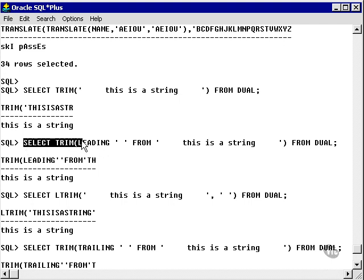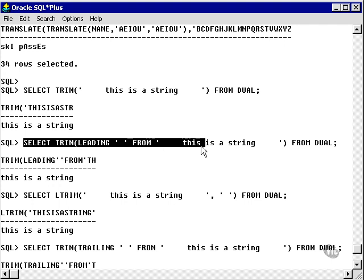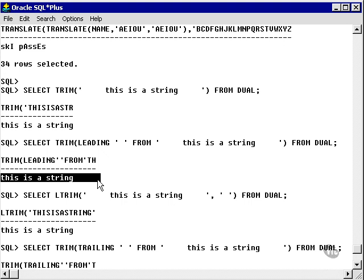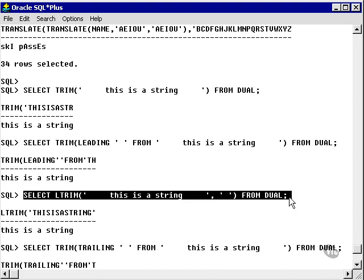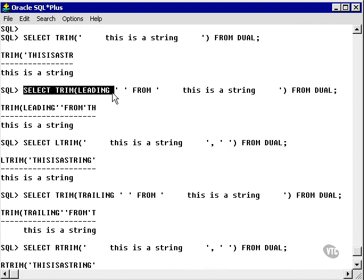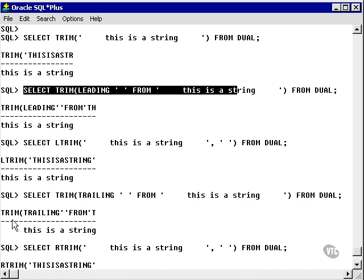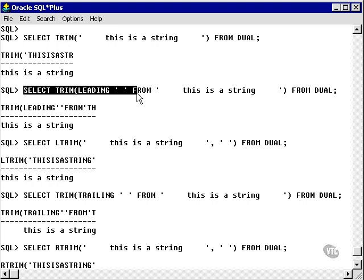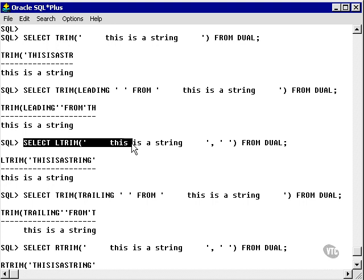The second example trims the leading spaces from 'this is a string' and gives us 'this is a string' with trailing spaces intact. This LEFT TRIM function does exactly the same thing as SELECT TRIM LEADING spaces FROM 'this is a string'. As you can see, the result is the same.